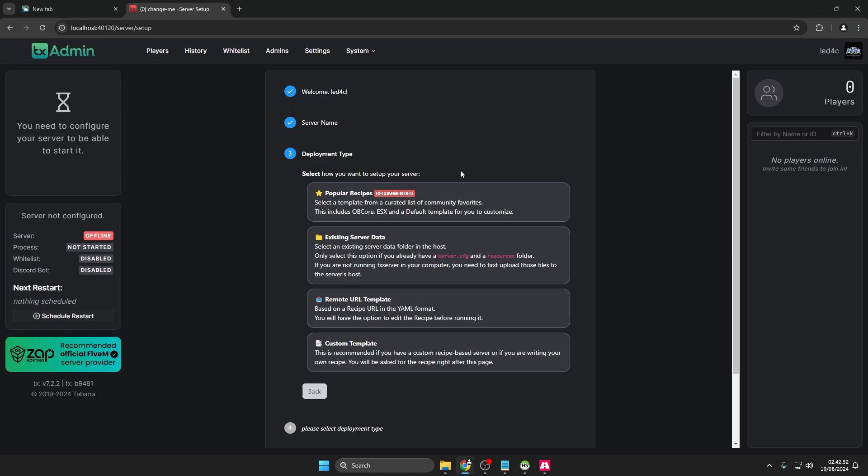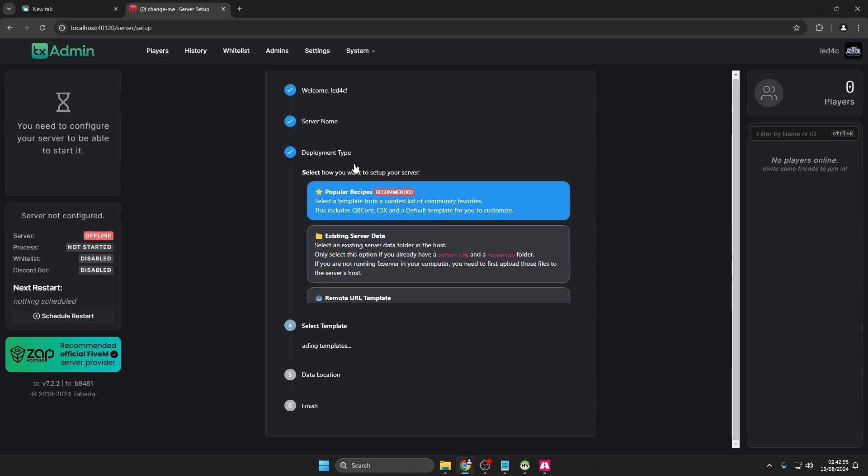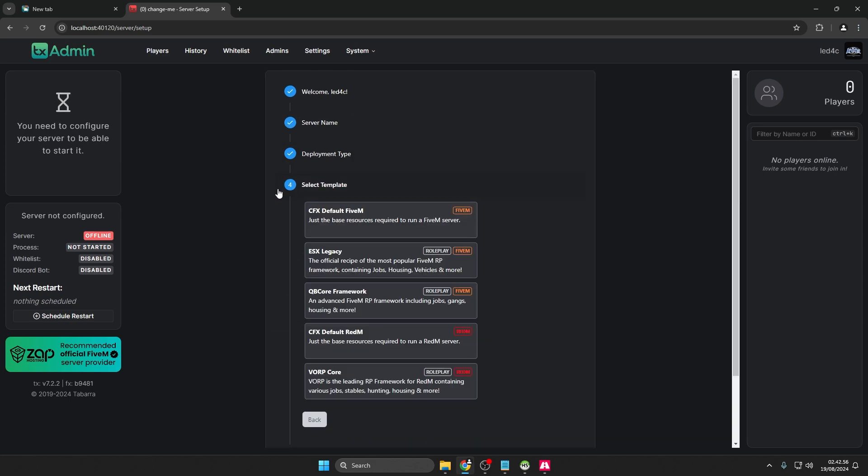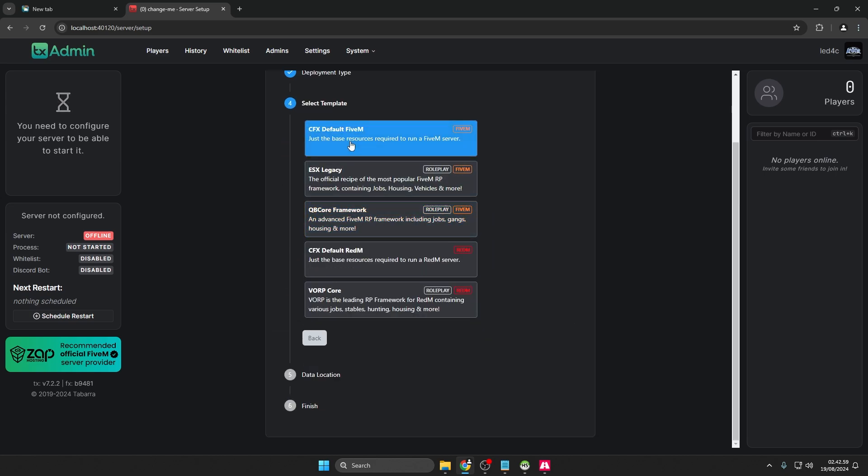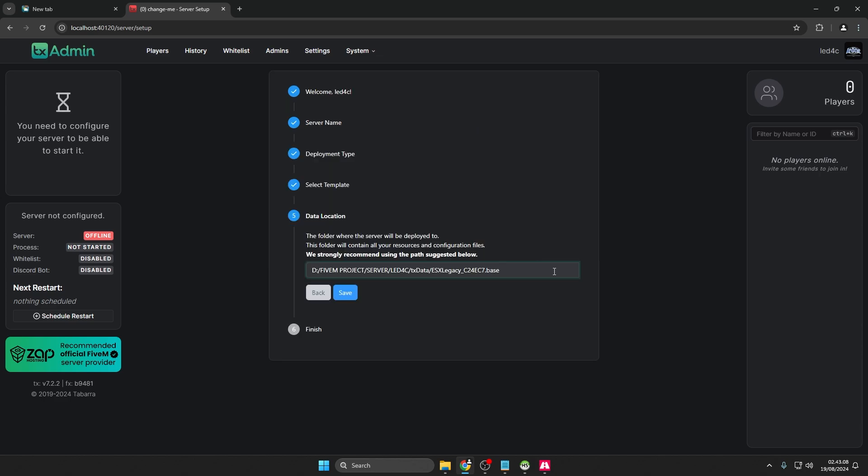For deployment type, choose Popular Recipes Recommended. The server I'm setting up will be based on ESX Legacy.